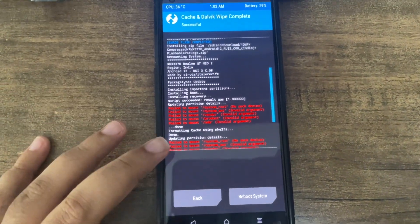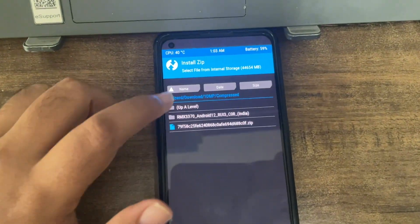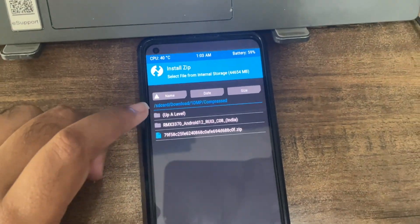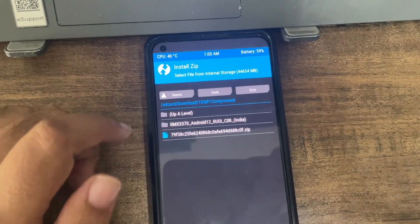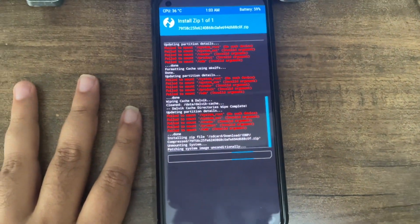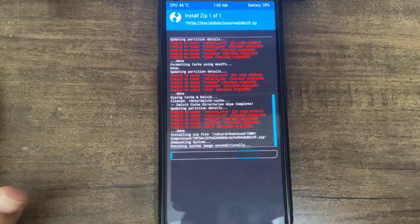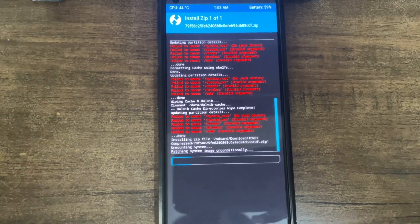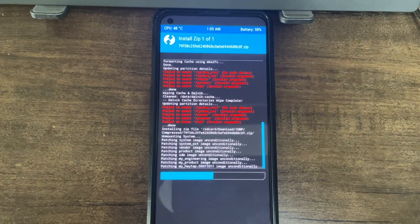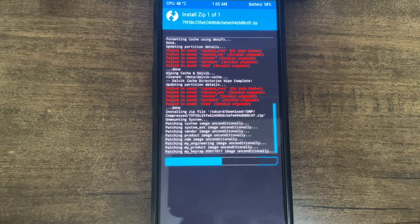Once the flashable ZIP is done, click on 'Wipe Cache/Dalvik' and swipe to wipe. Dalvik wipe is done. Now come back, go to install, and select your EX01 file — that's the latest Realme UI file; I'll add it in the description. Flash it and wait for it to be installed. Then we need to wipe Dalvik again, format data, and we'll be in Realme UI.